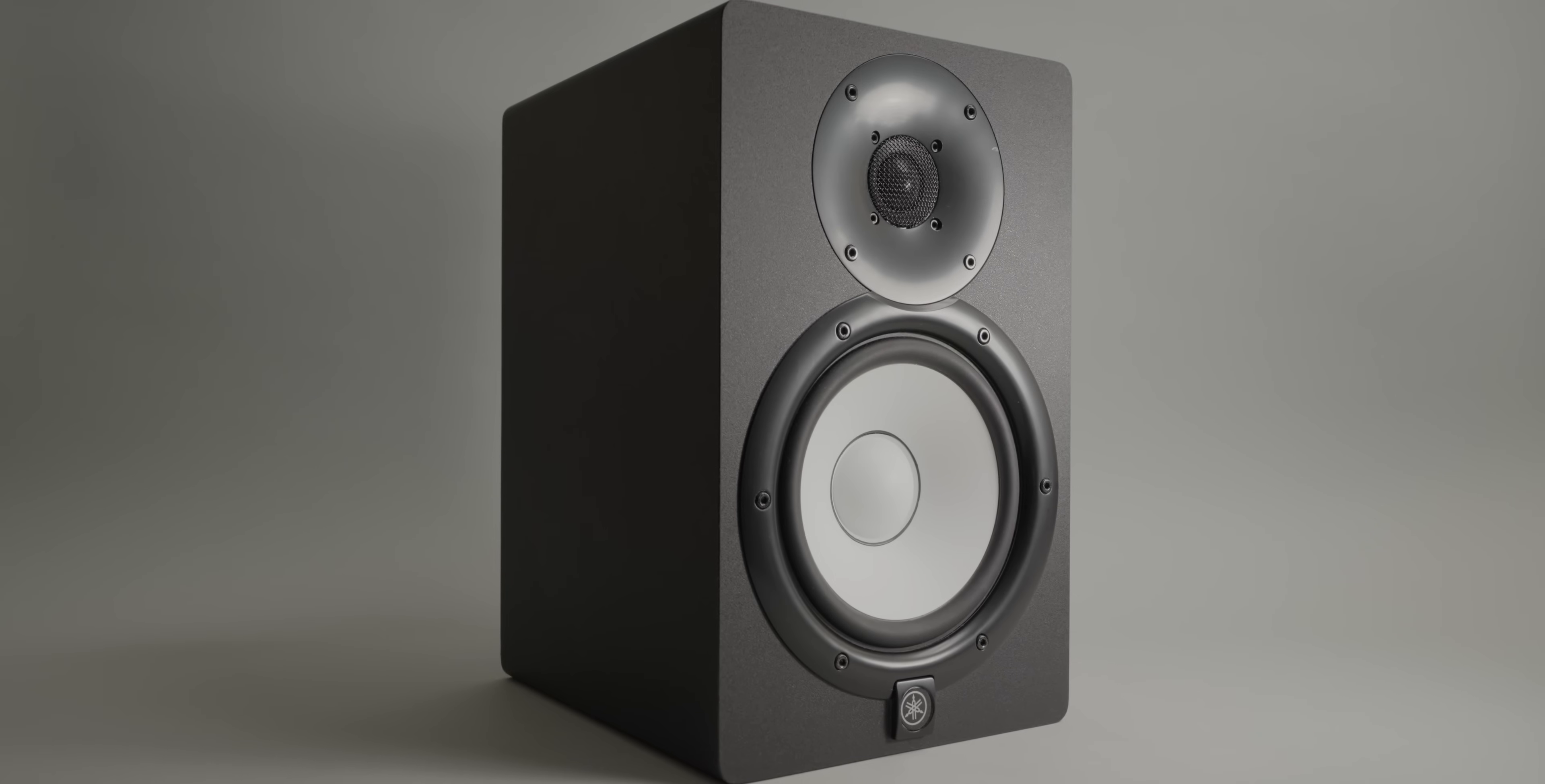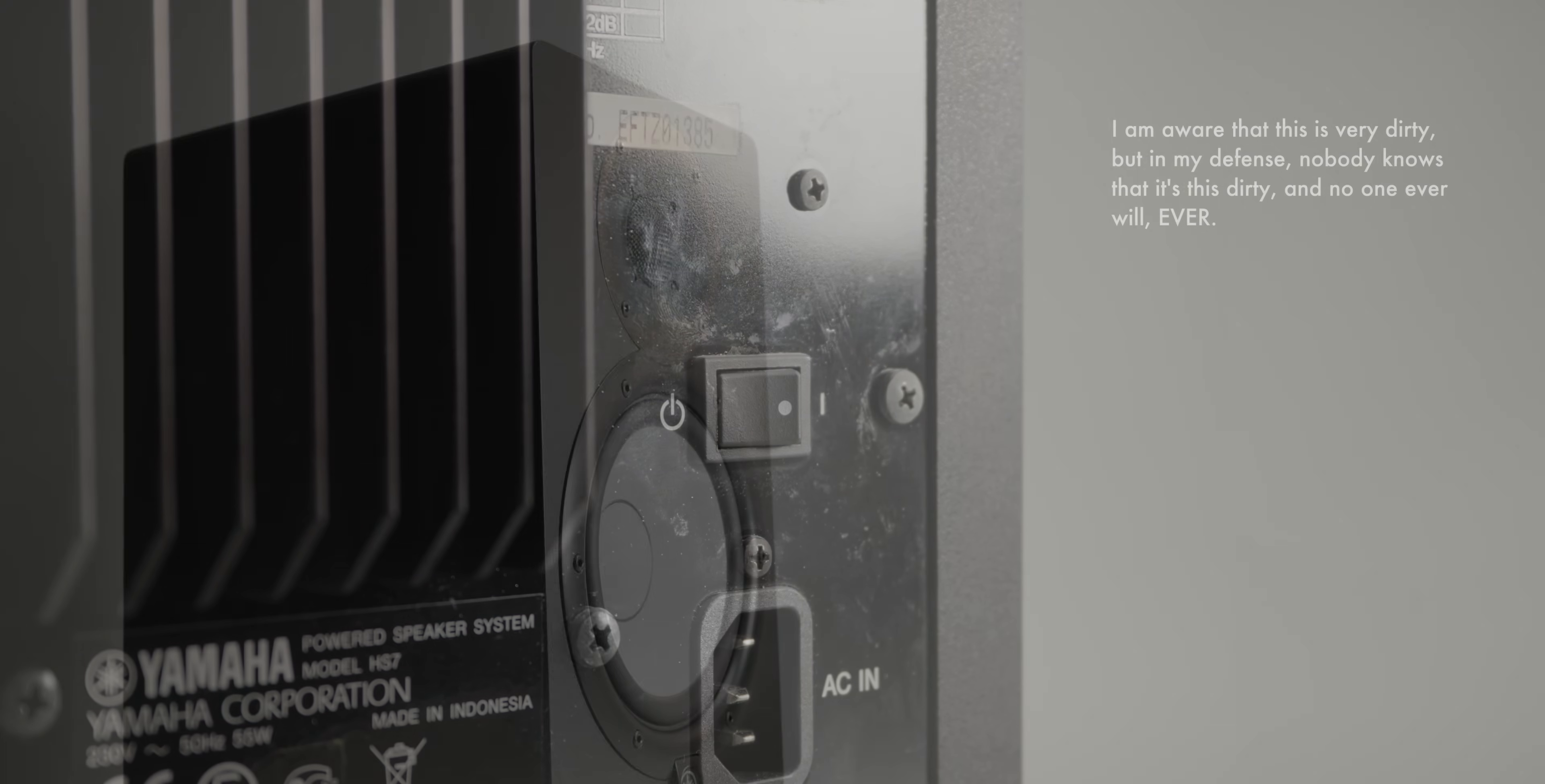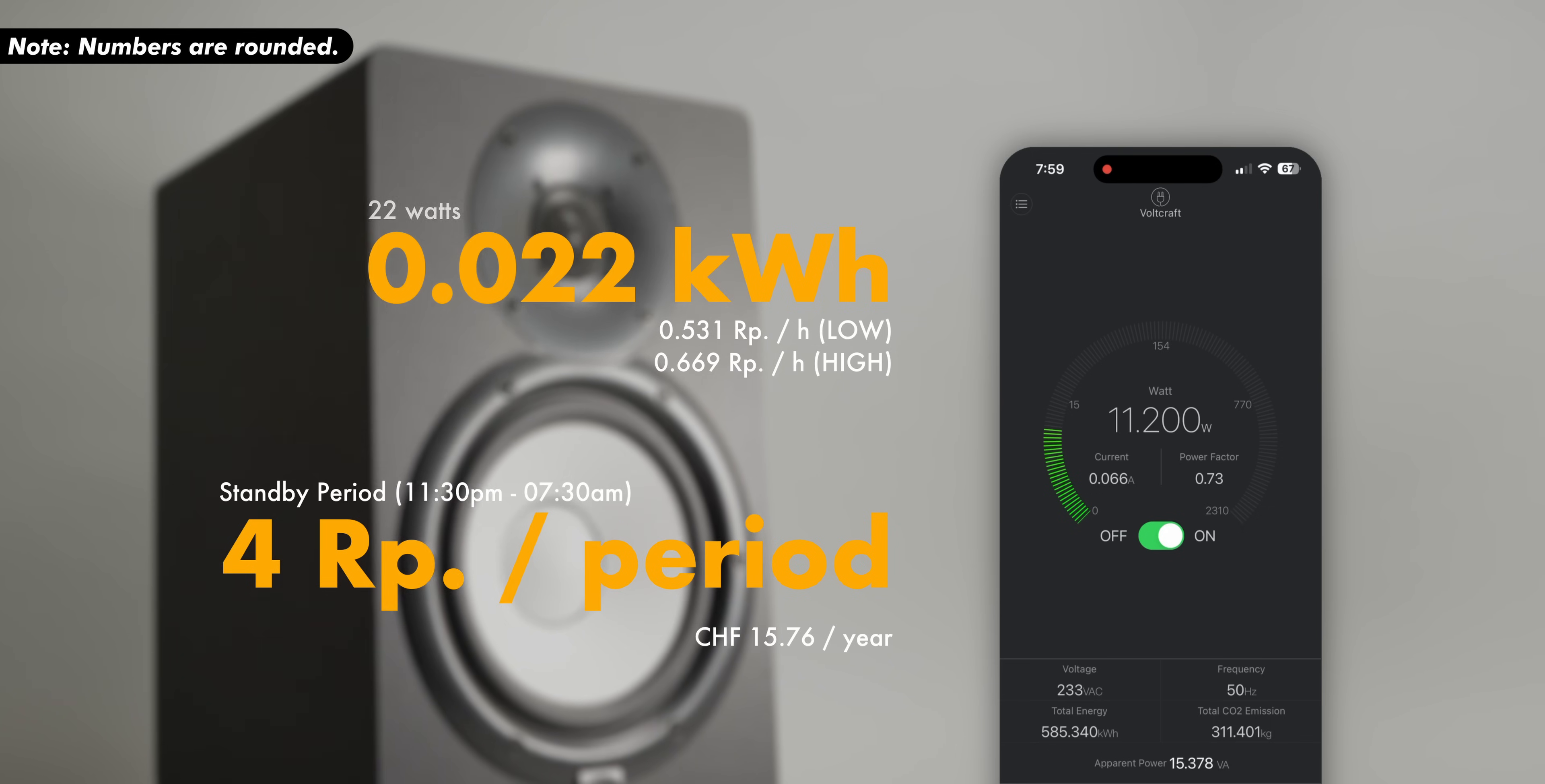Next up in my office are my monitors, the Yamaha HS7s. Although they do have a power toggle, it is located at the back. And reaching for it is something that I honestly never bothered doing. They each draw 11 watts, or 22 combined, which is 0.022 kilowatt hours. Over the same nightly period, that makes 4 cents, or just about 15.76 for a year.